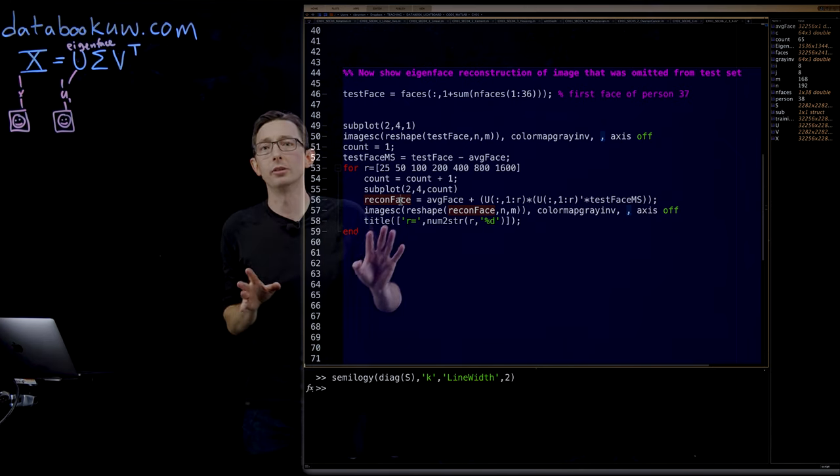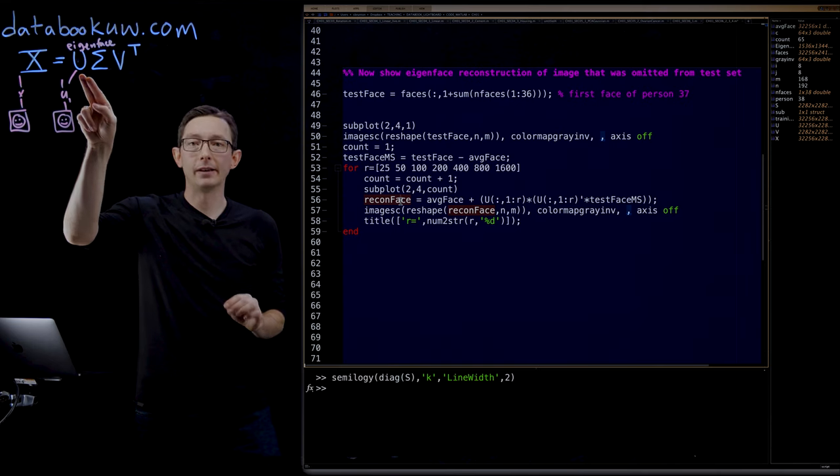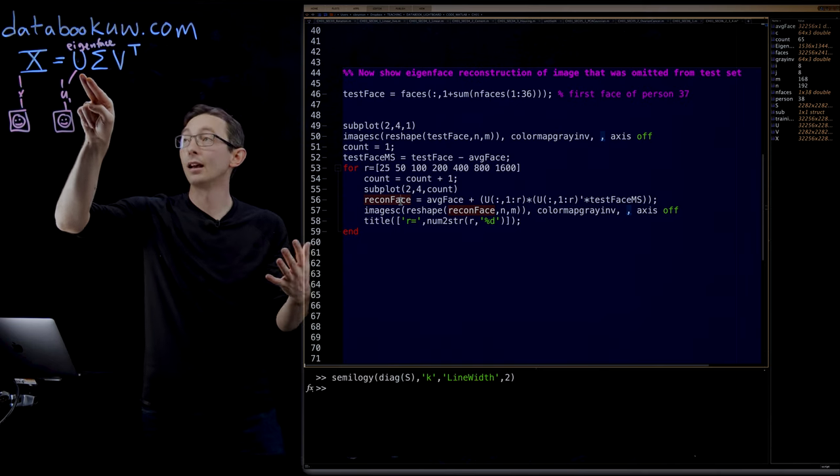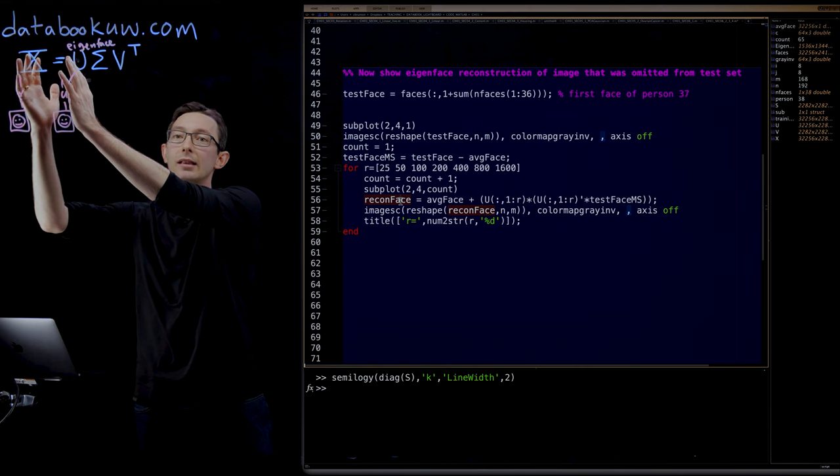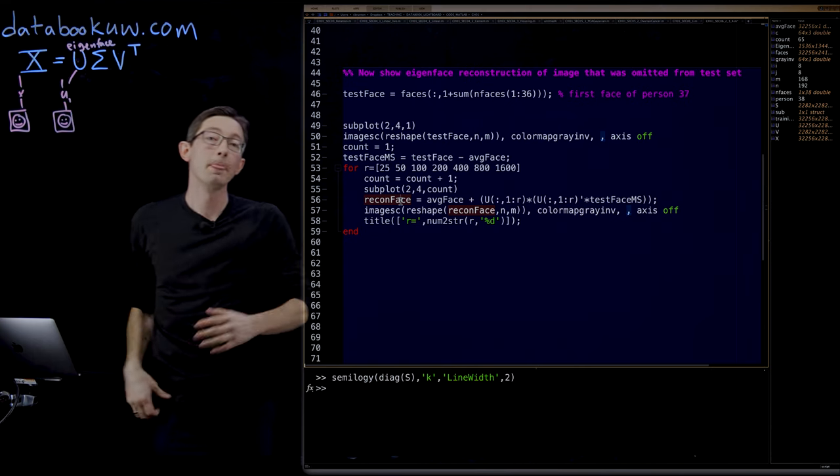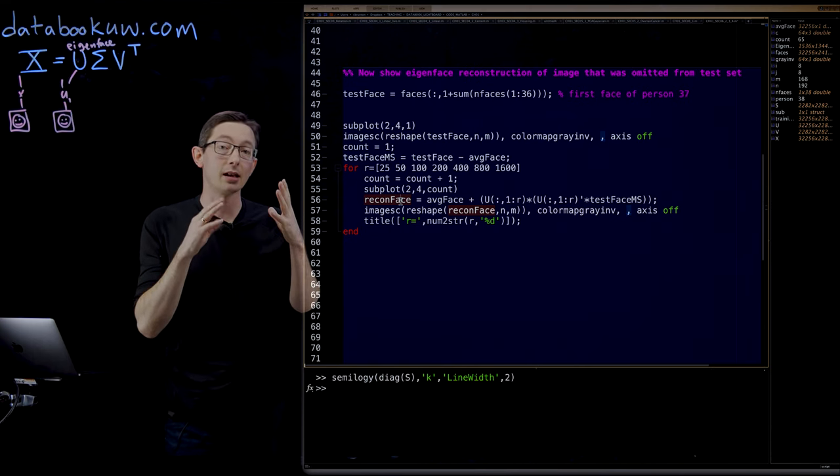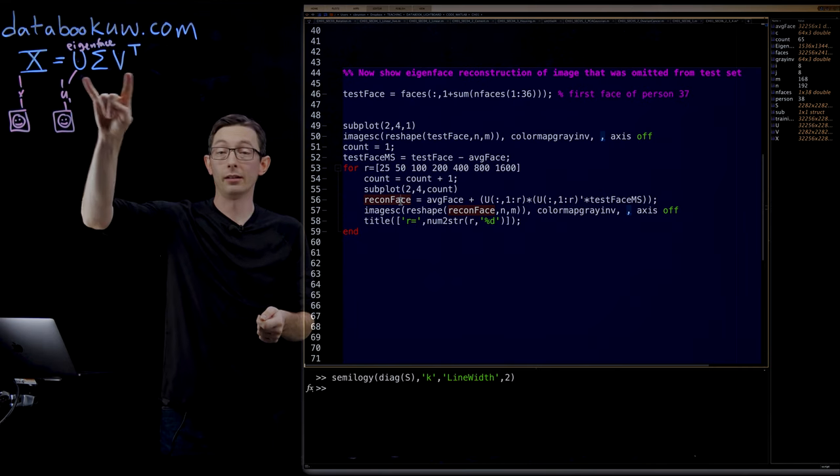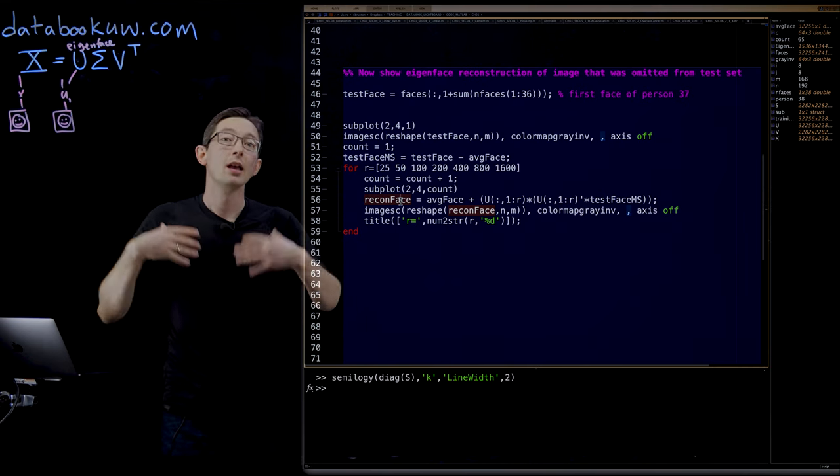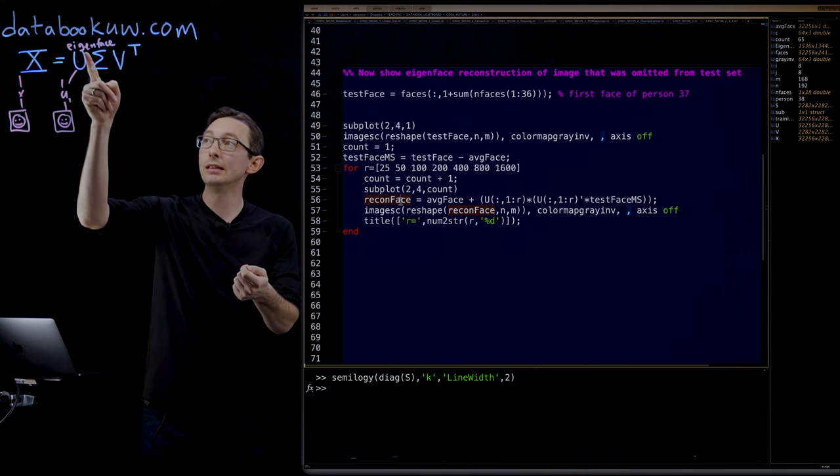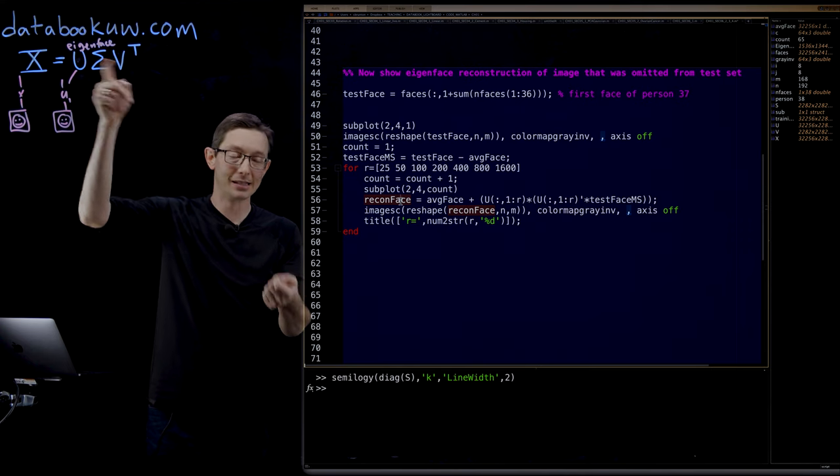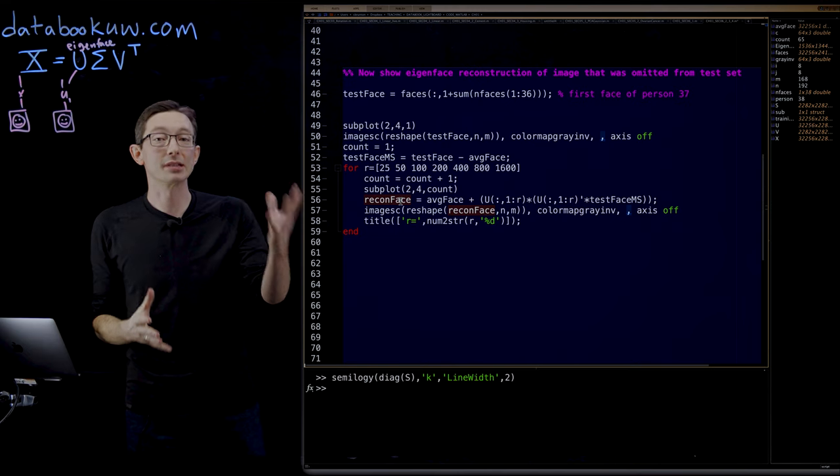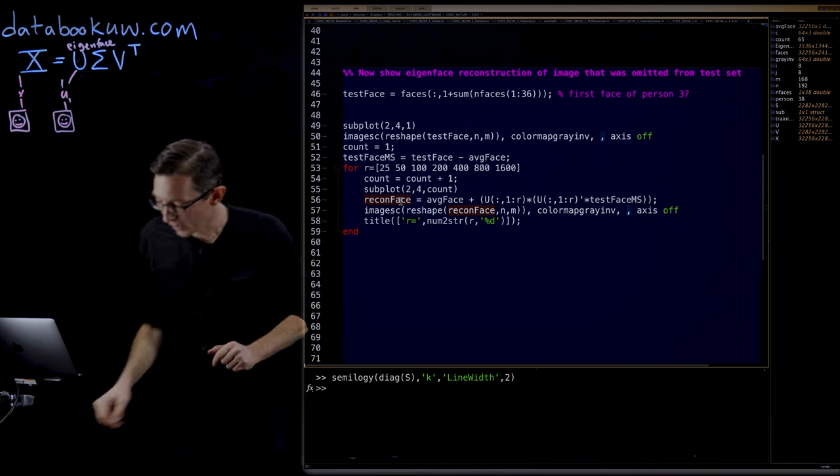Now what I'm going to show you is how I can use these eigenfaces to approximate a new human face. So I built this library on the first 36 people. Now I'm going to take images of the 37th person that I did not use to train this decomposition, and see how well this eigenface space represents that 37th person.